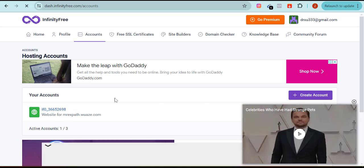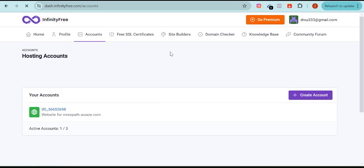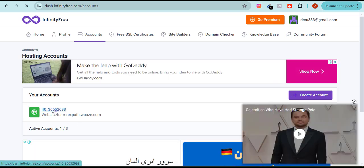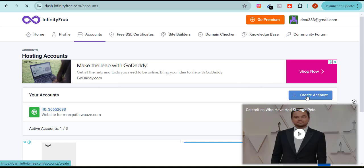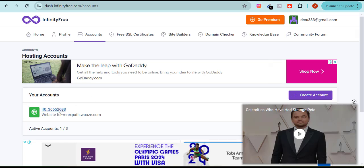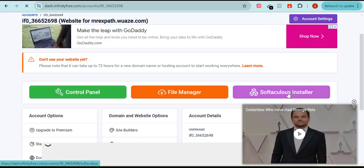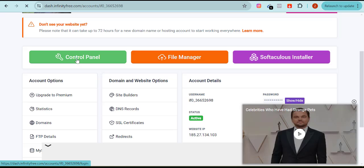You can see where it says 'Sign Out' — let me sign out. Once signed out, to sign back in go to infinityfree.com, click Sign In, put in your email and password, verify that you're human, and click Sign In. You'll see the account you created. If you haven't created a cPanel yet, click 'Create Account.' If you already have one, scroll down and you'll see it listed. Click on it and you'll see options for Control Panel, Softaculous App Installer, and File Manager — best to go to Control Panel.